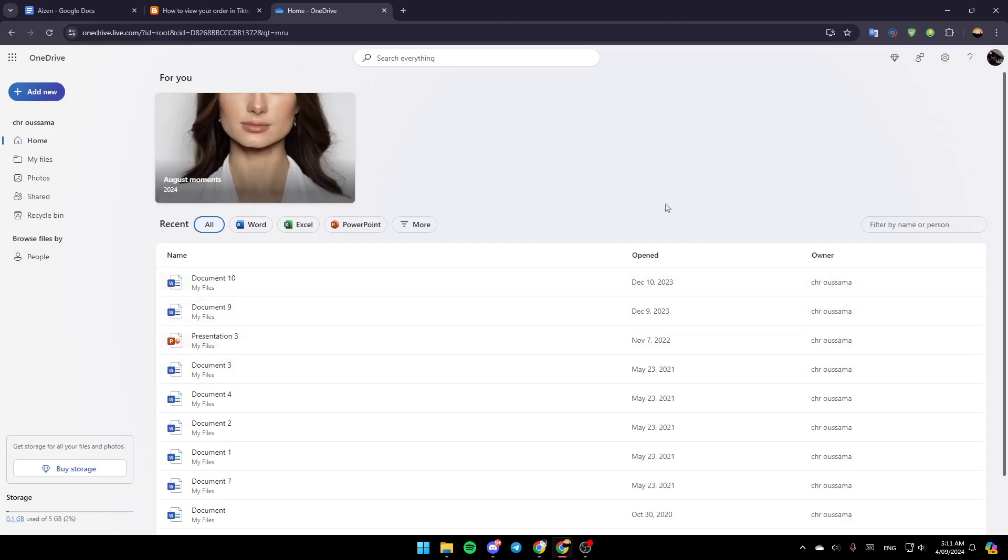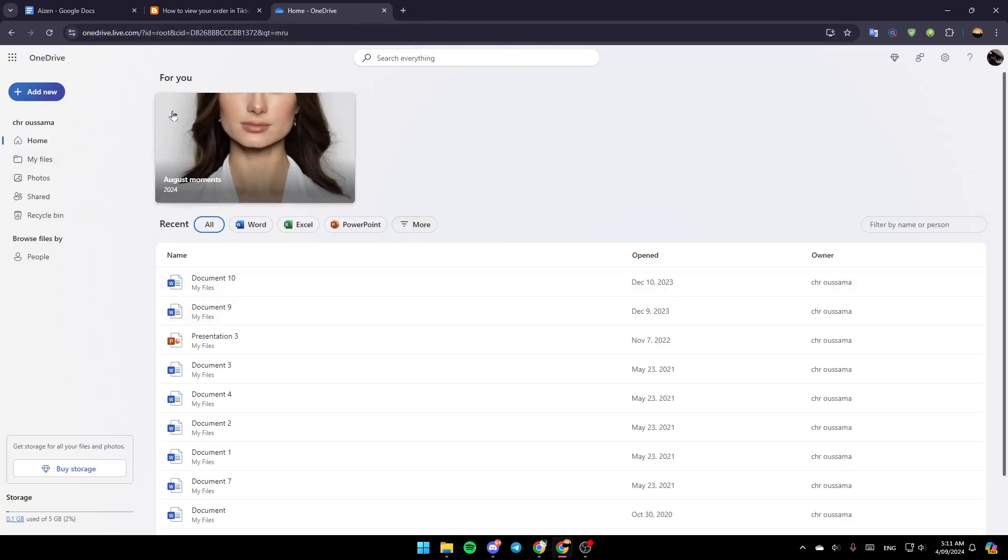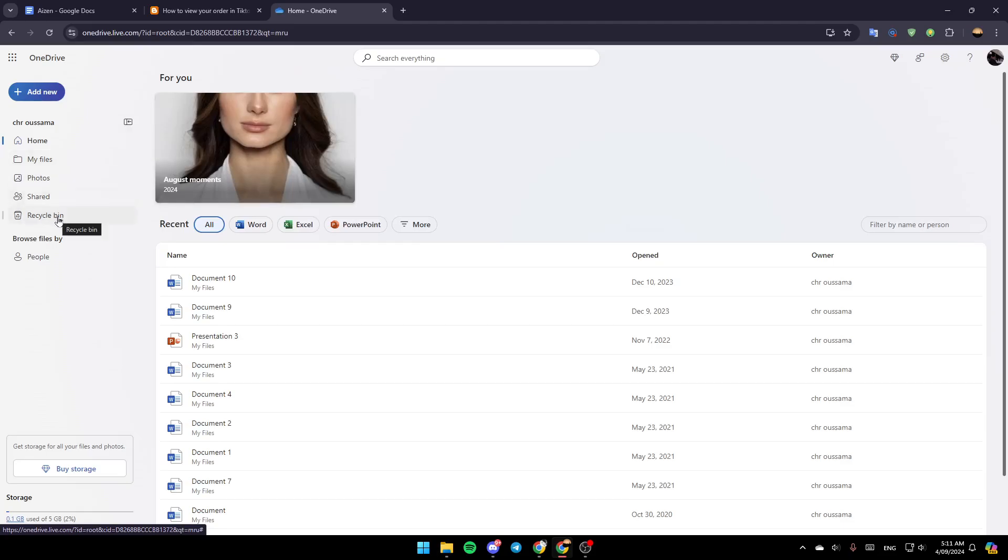Once you export your WhatsApp chats, go ahead and open OneDrive. Once you're here on the left, you're going to find all the sections: the home section, my files, photos, shared, and lastly, the recycle bin.